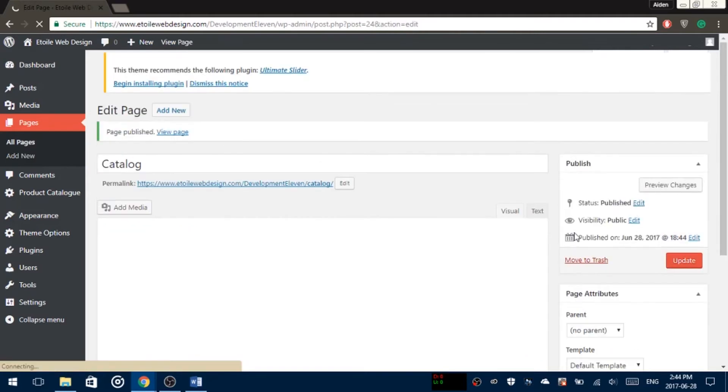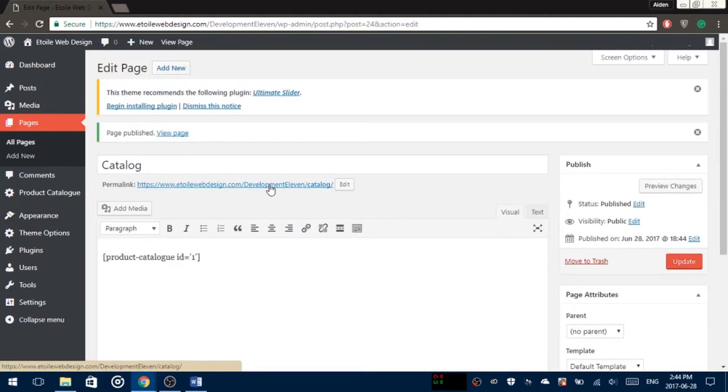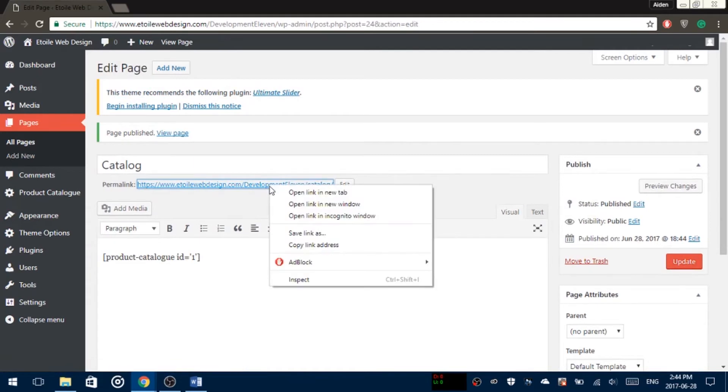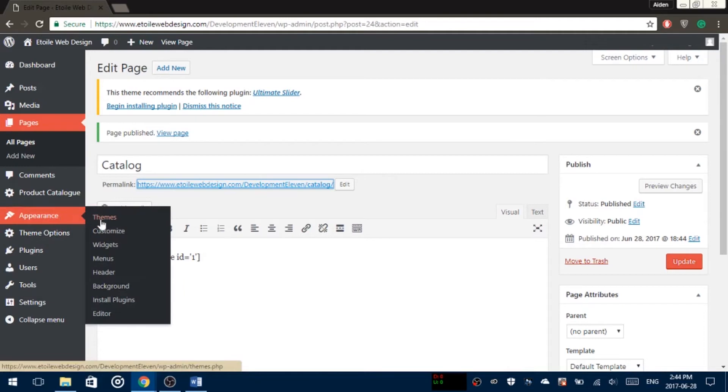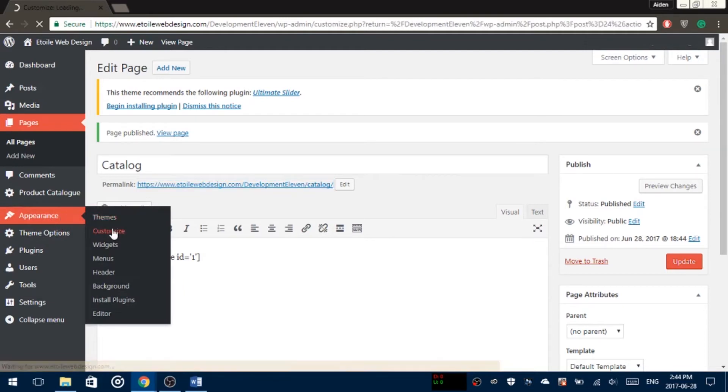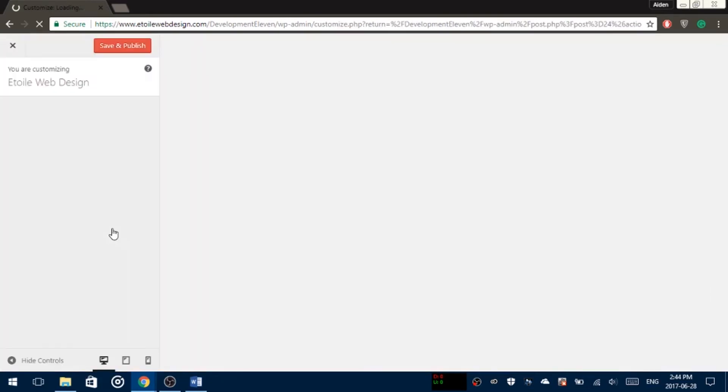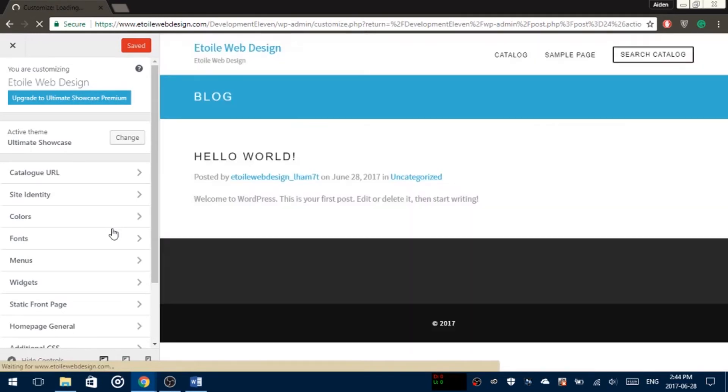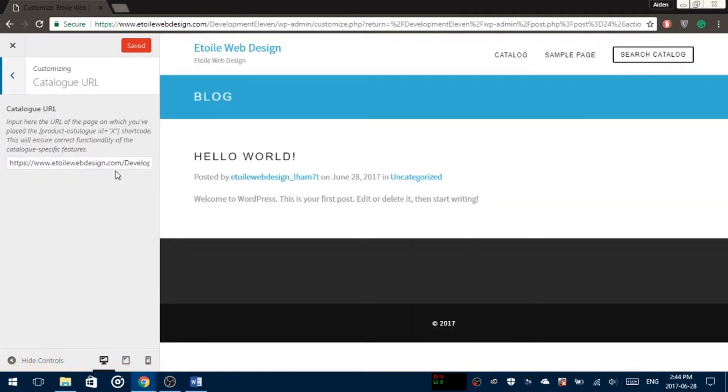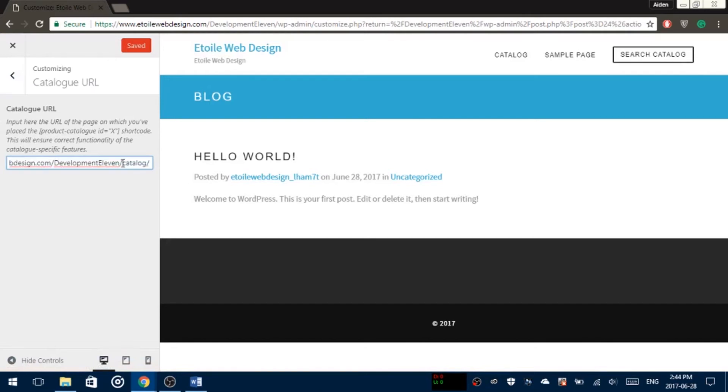Before closing the page, copy the permalink URL that's under the page title. In the left side admin menu, click Appearance, Customize, and click Catalog URL and paste your permalink into the text box. Please note that adding the catalog URL is important because the theme's featured items and top searches sections won't work without it.